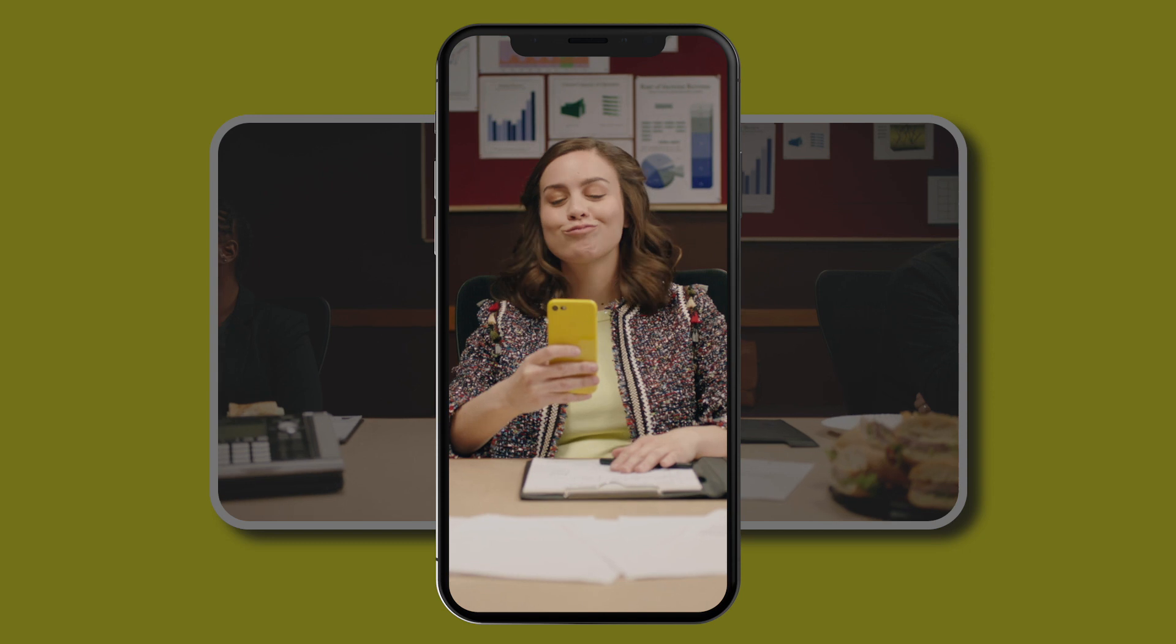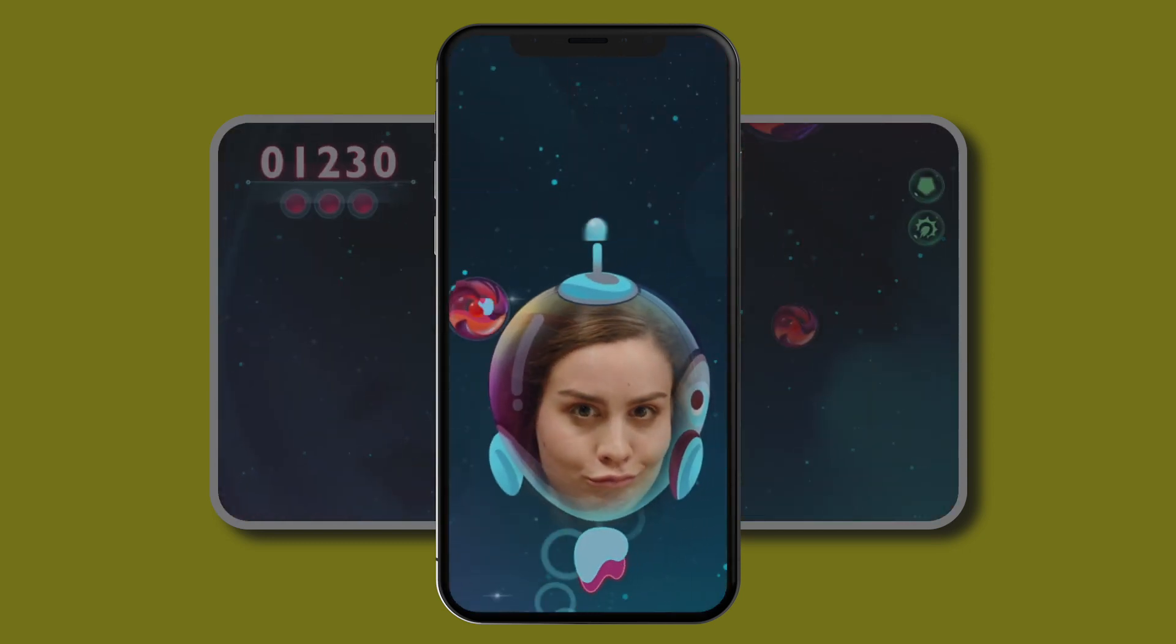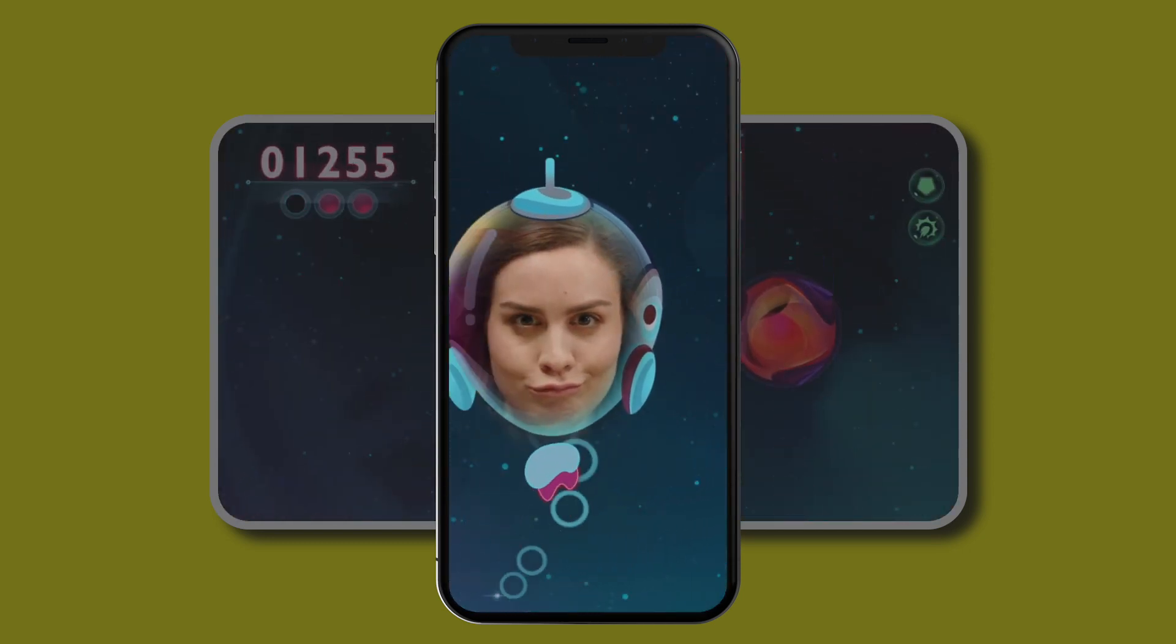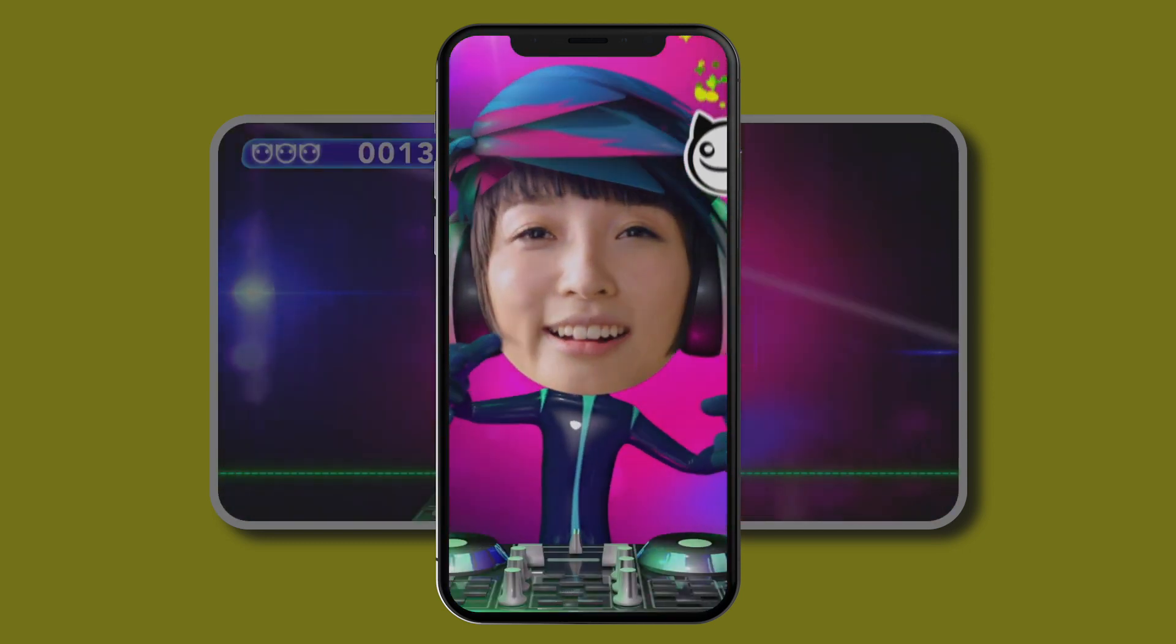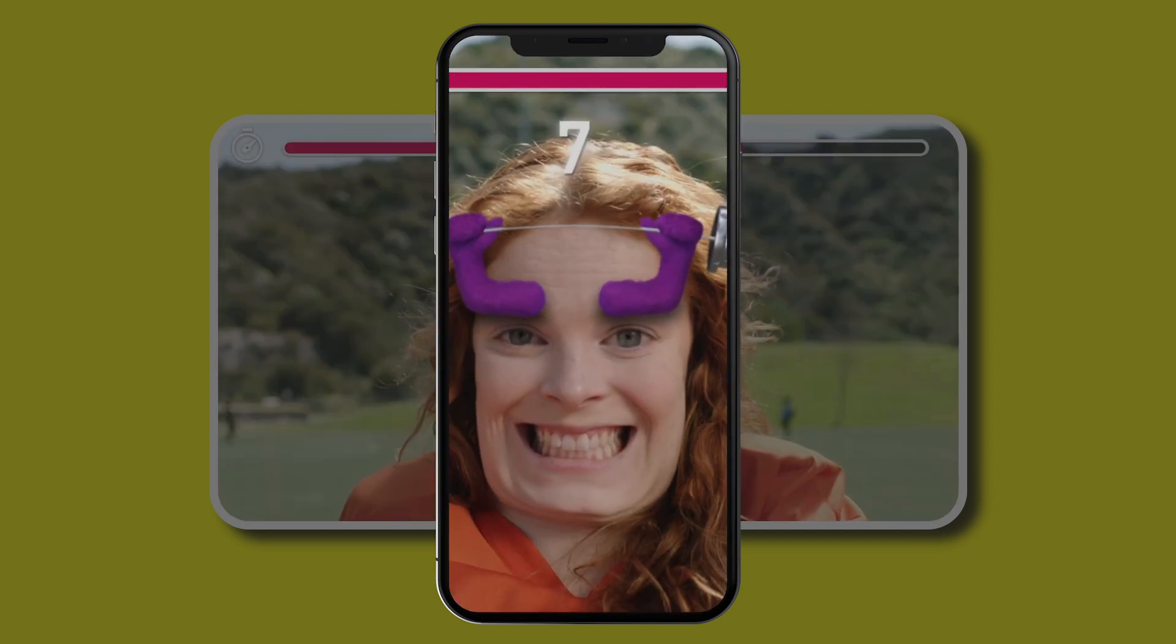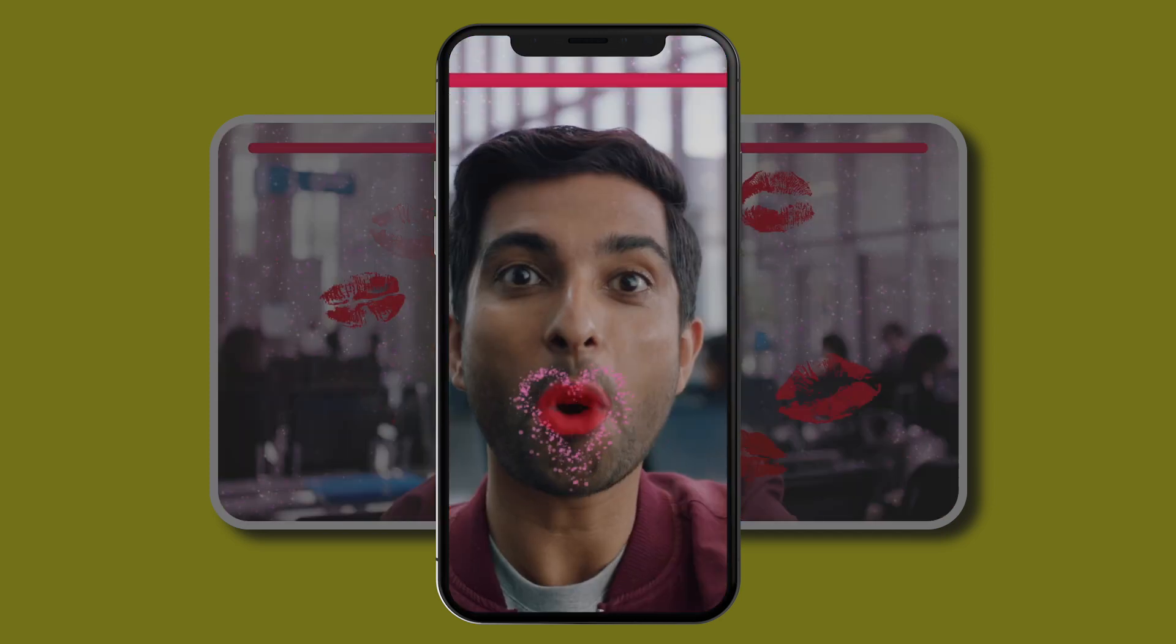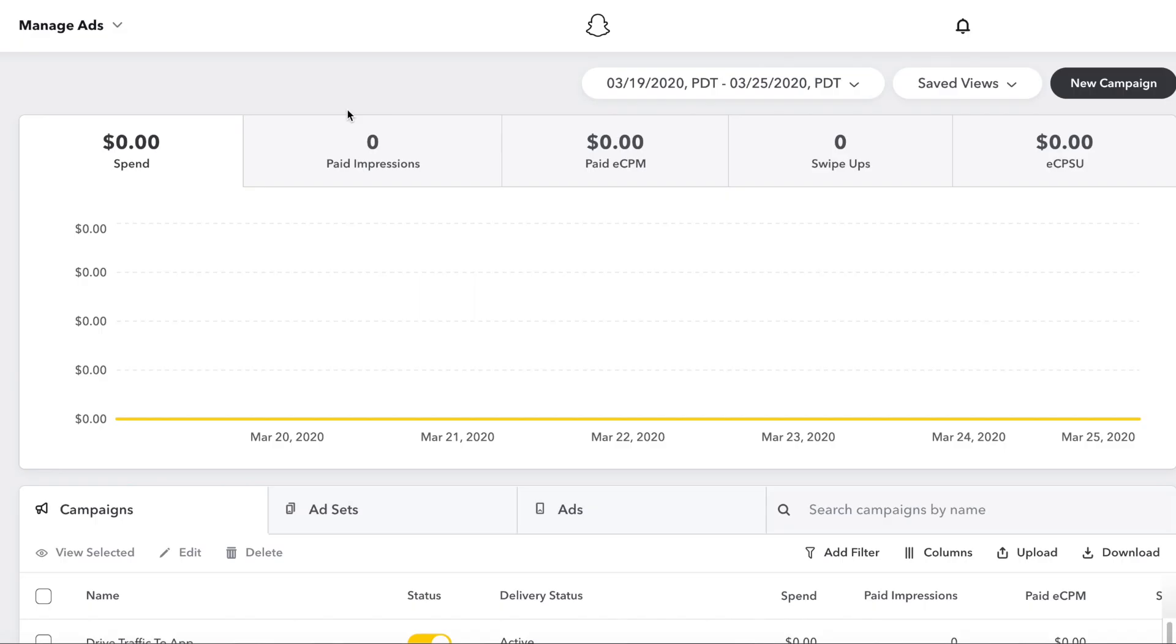We have launched a new feature in Snap Publisher that allows you to quickly and easily convert horizontal or square video into a vertical orientation, allowing you to run video ads on Snapchat.